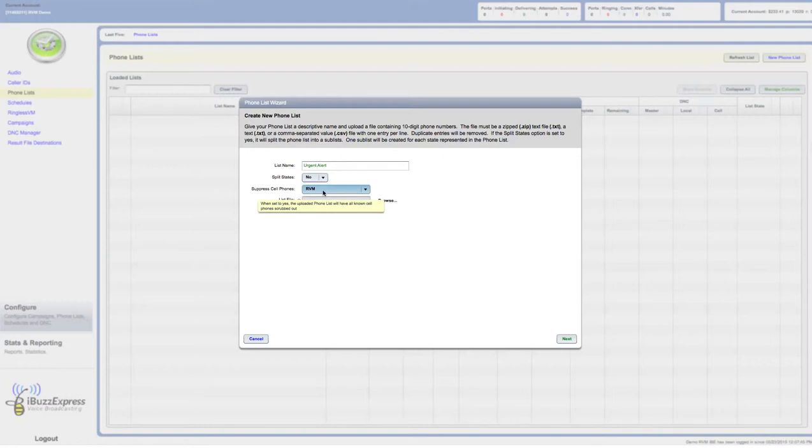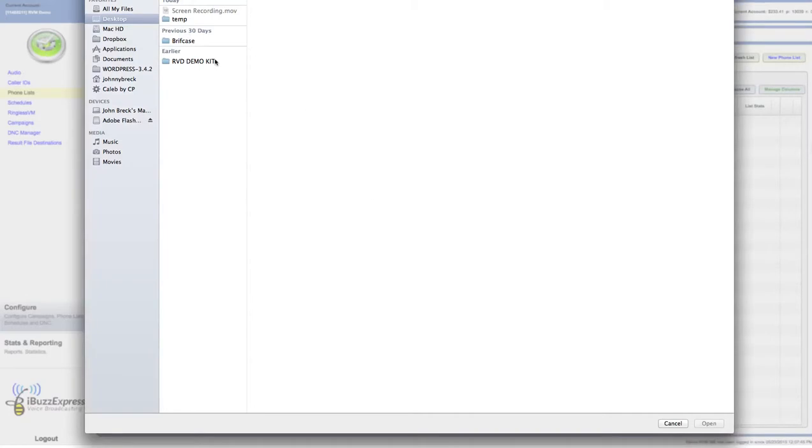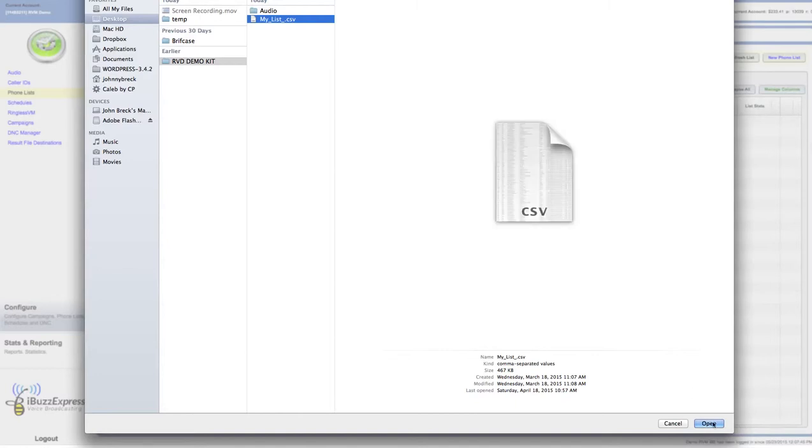I'm doing a ringless voicemail, so save this list for ringless voicemail. Now I'm going to go get the list, so I click on browse. Hopefully you've stored it on your computer. I'm going to our RVD demo kit, go to my list, click on that, and then click on open.